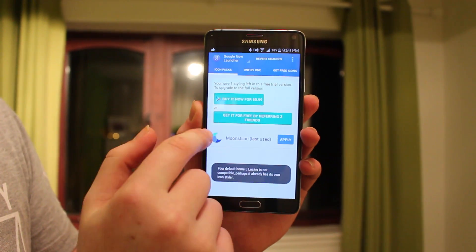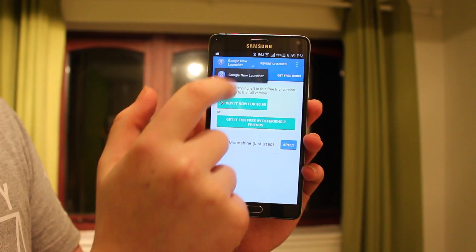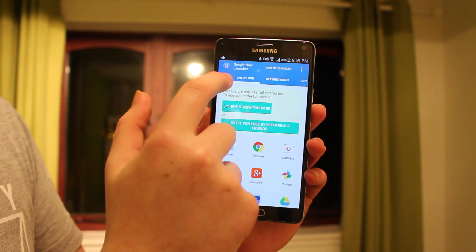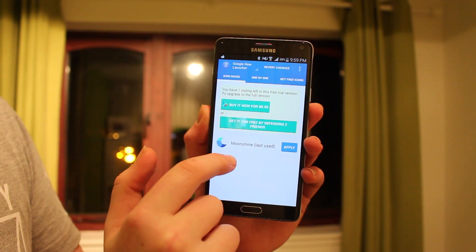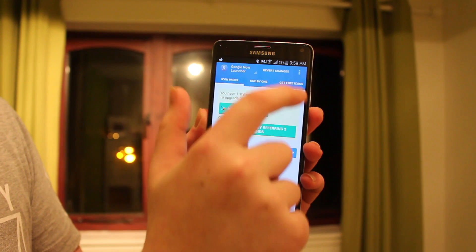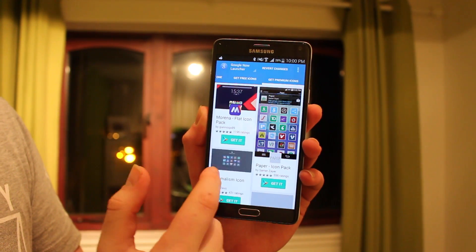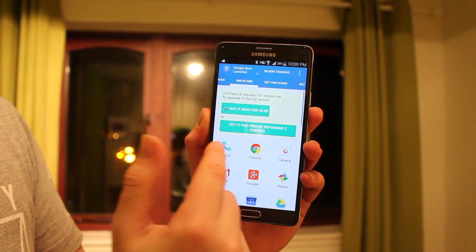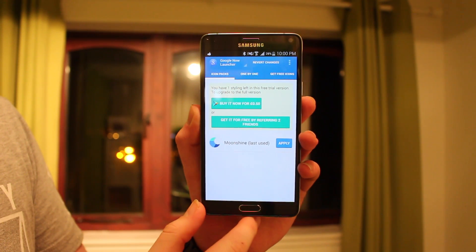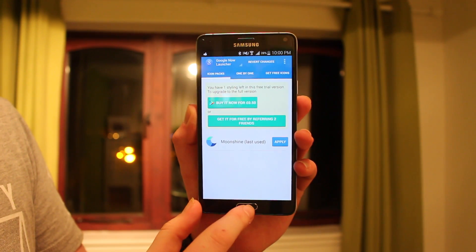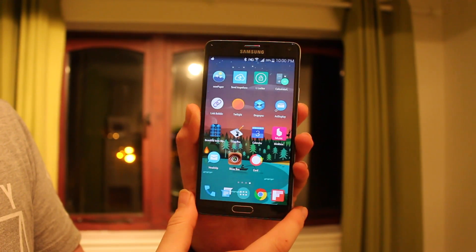Up next is actually probably one of my favorites and the best one I've come across so far. This app allows you to add icon packs to any launcher without root, so even on the Google Now Launcher you can add stock Android icons — something I had a problem with before. It's really good.